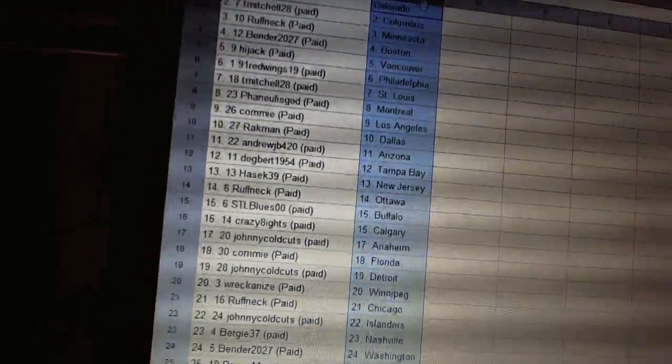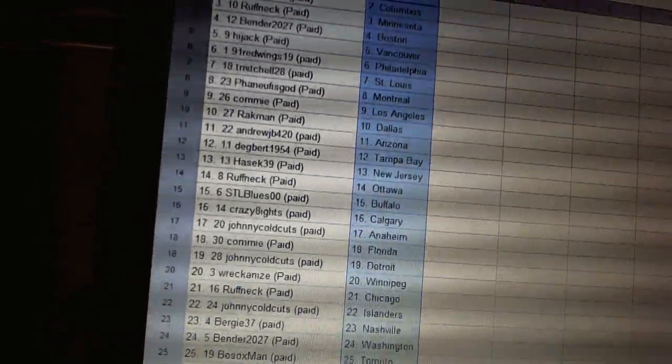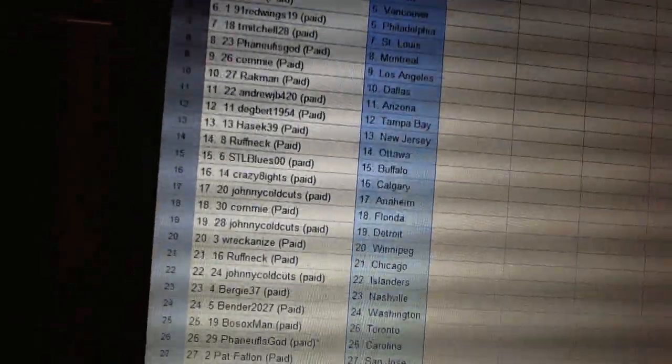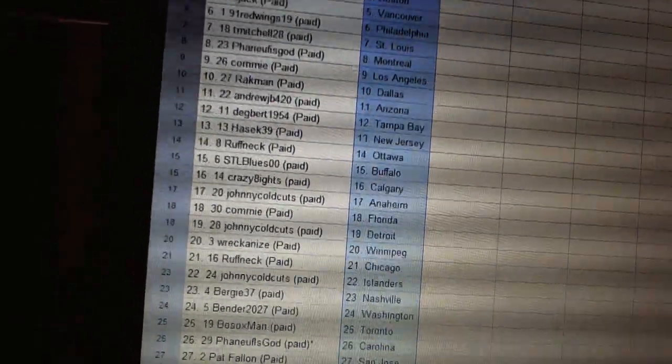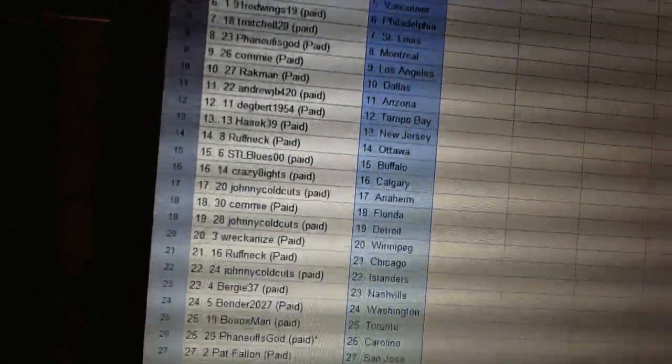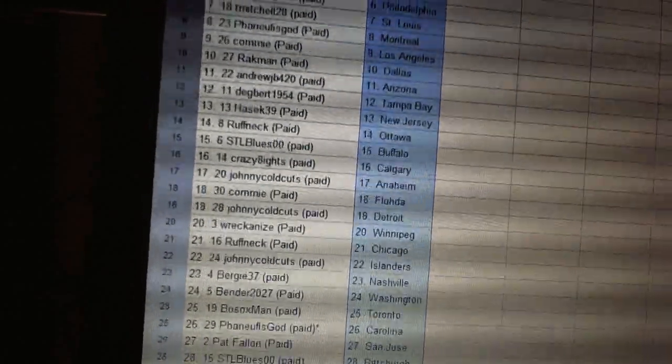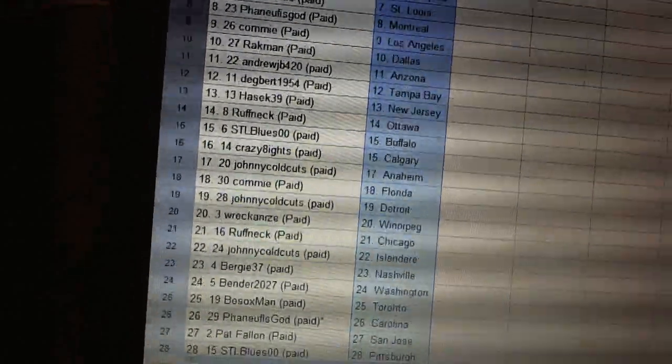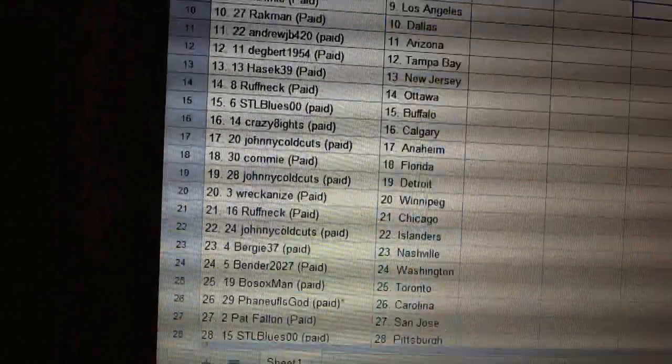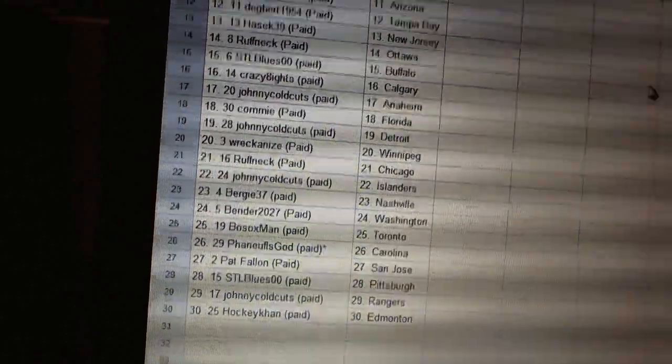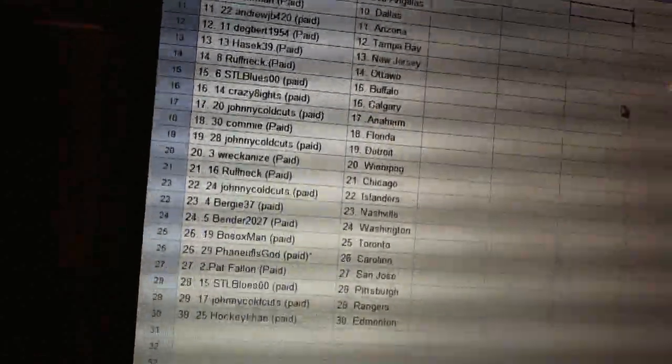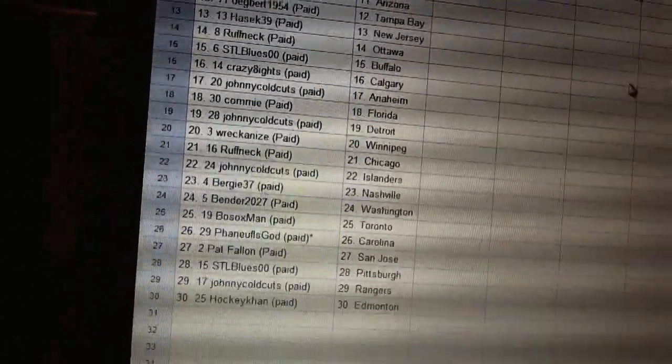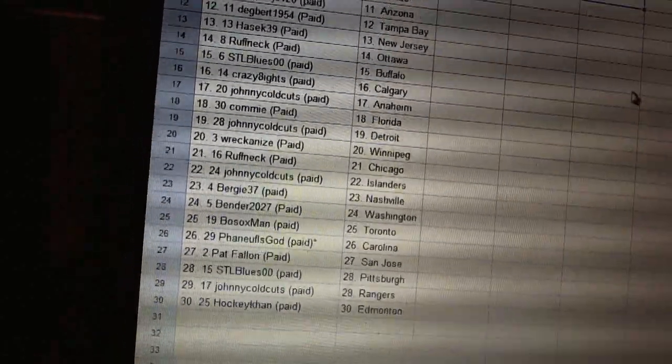Ragman has Dallas. Andrew JB has Arizona. Dagbert has Tampa Bay. Hashi39 has New Jersey. Roughneck has Ottawa. STL Blues has Buffalo. Crazy Eights has Calgary. Johnny Coldcuts has Anaheim. Commie has Florida. Johnny Coldcuts has Detroit. Rickenzie has Winnipeg. Roughneck has Chicago.